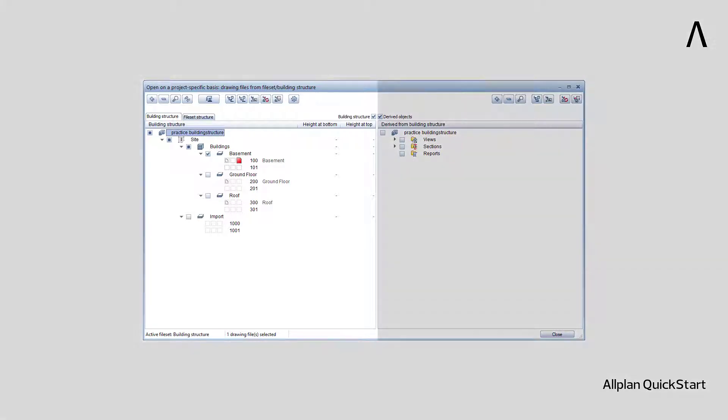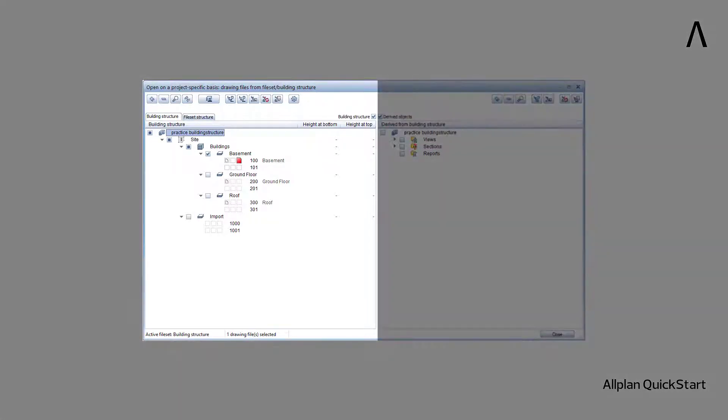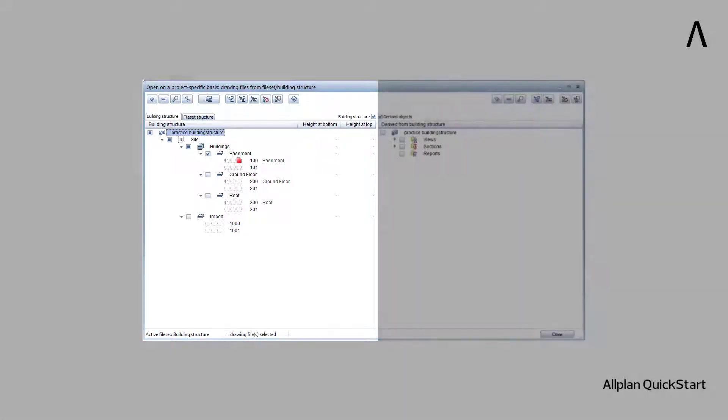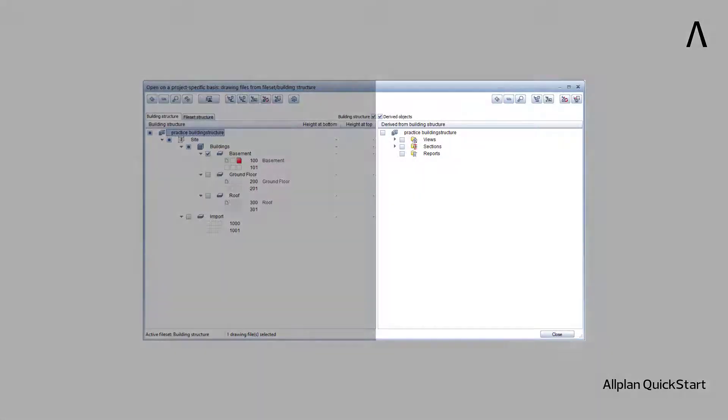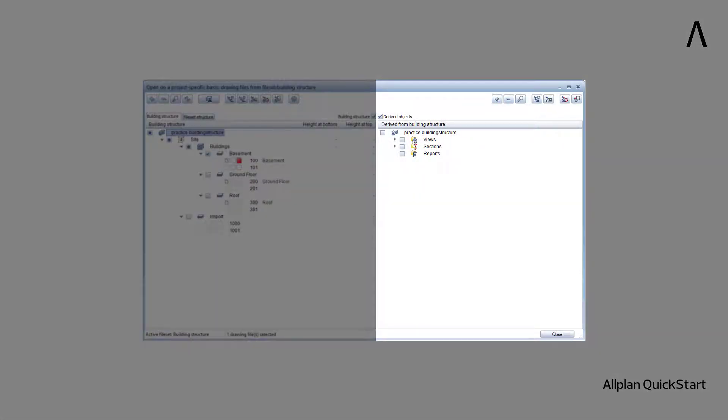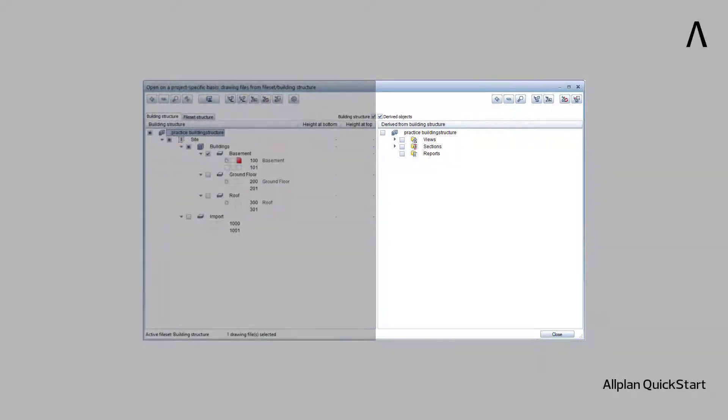This is where you organize the data that you draw, but also where you organize your derived objects, such as views, sections and reports.